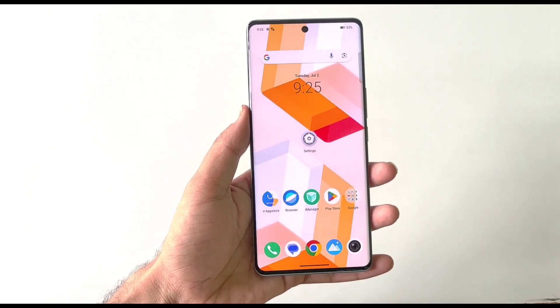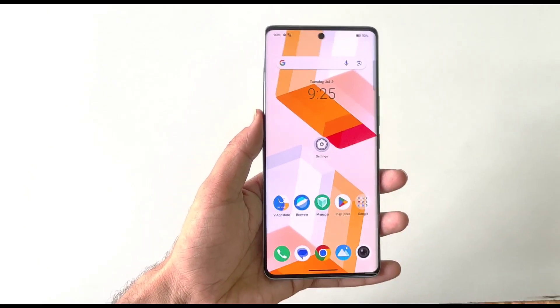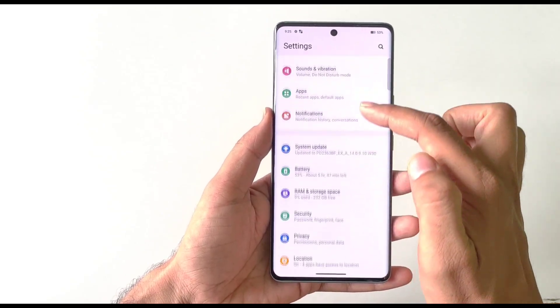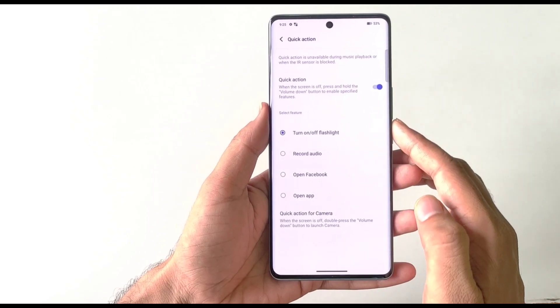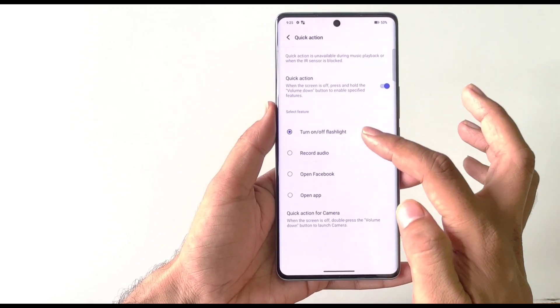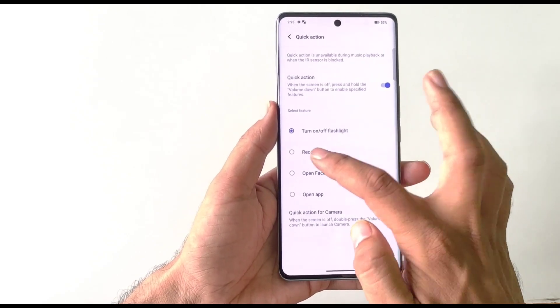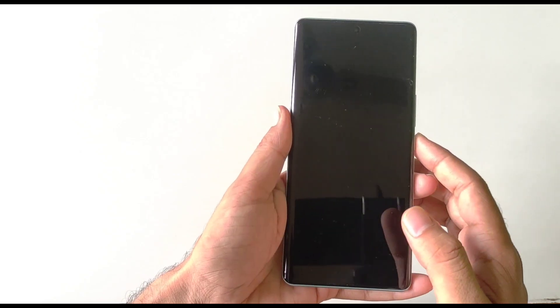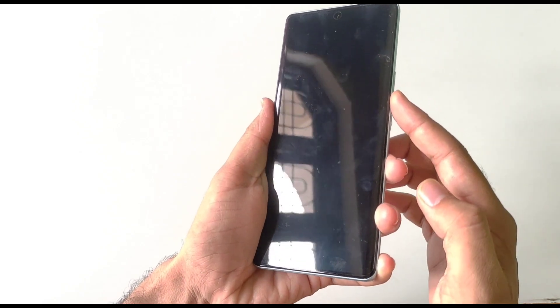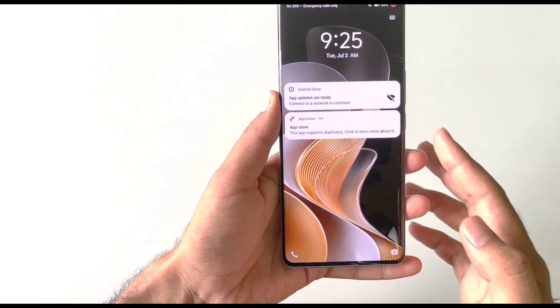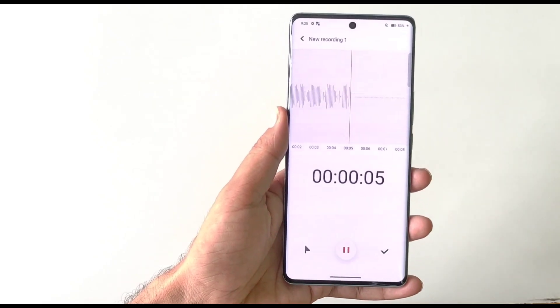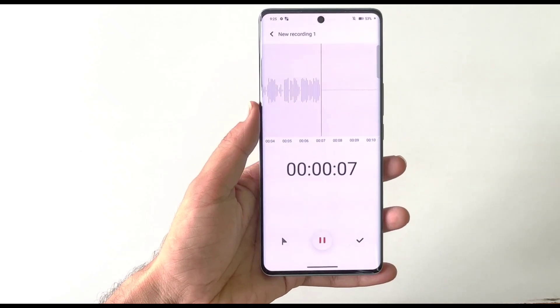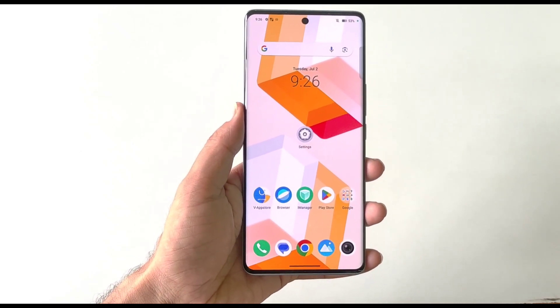You can secretly record any conversation without unlocking your smartphone. Open Settings, scroll down and click on Shortcut and Accessibility, then click on Quick Action. By default it is set to turn on the flashlight — change it to Record Audio. Now whenever your phone is locked, simply long press the volume down button and it will automatically start recording the conversation without unlocking your phone.